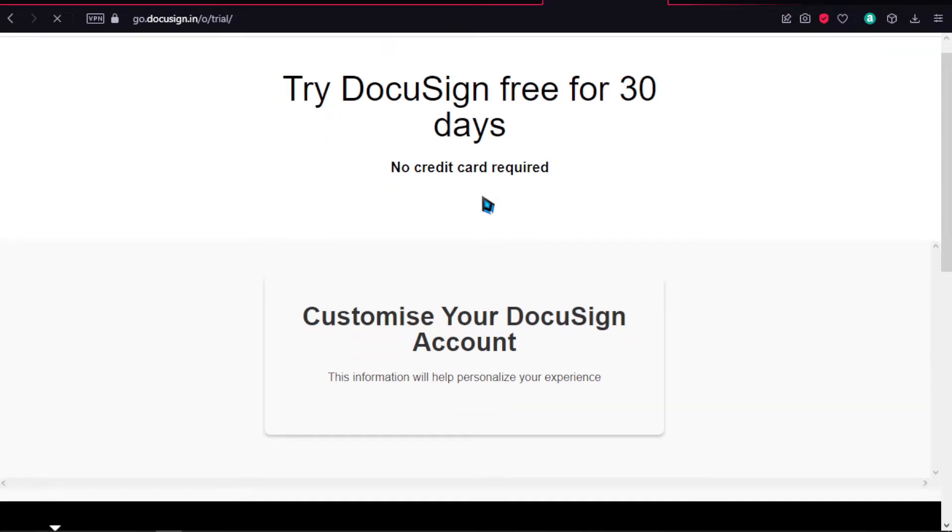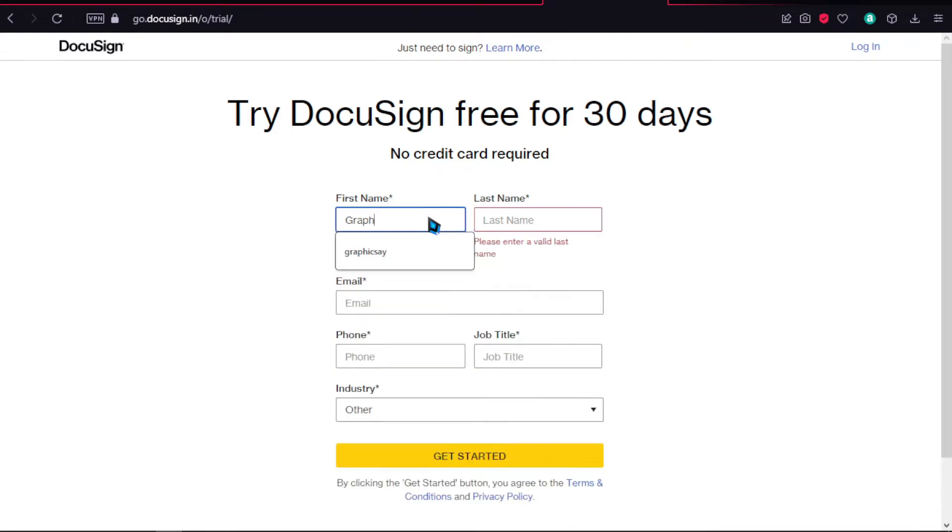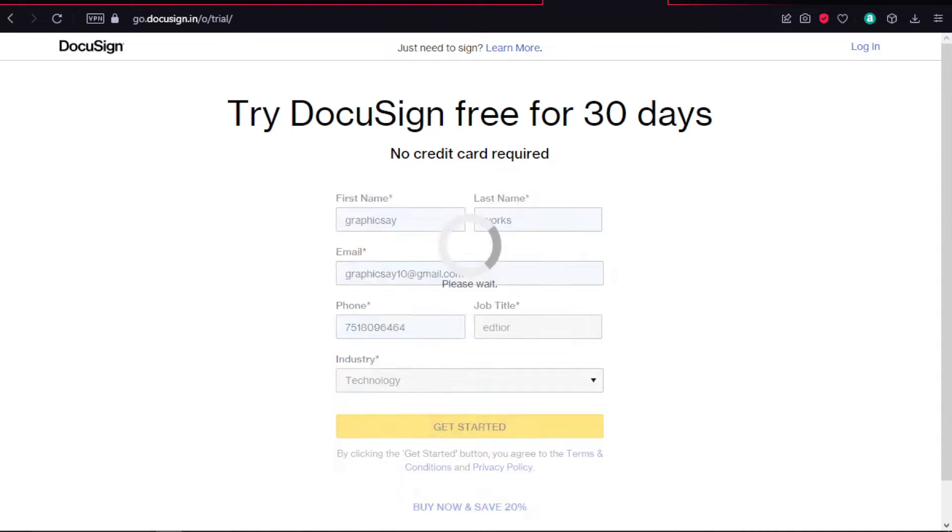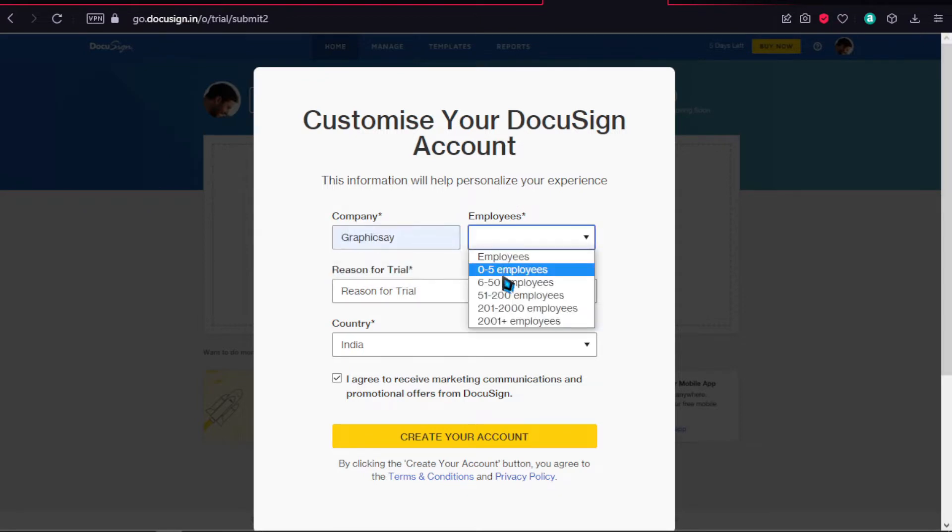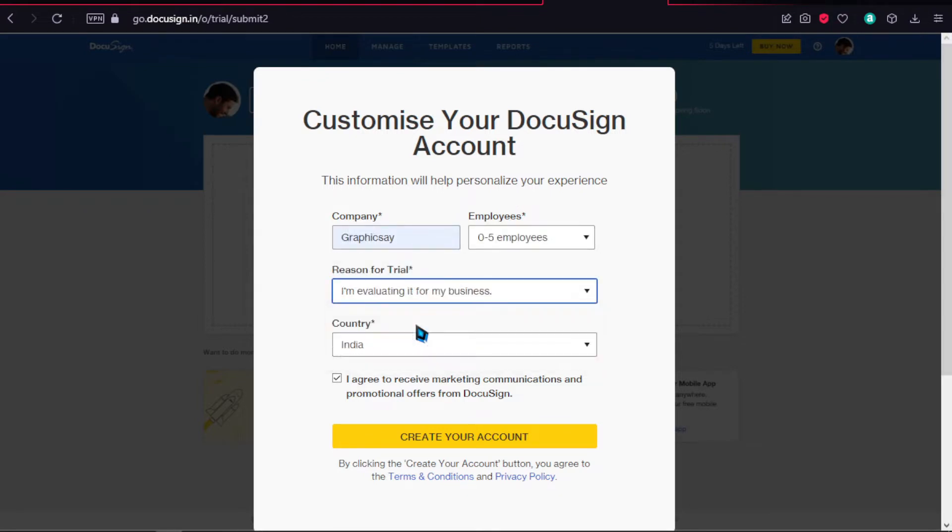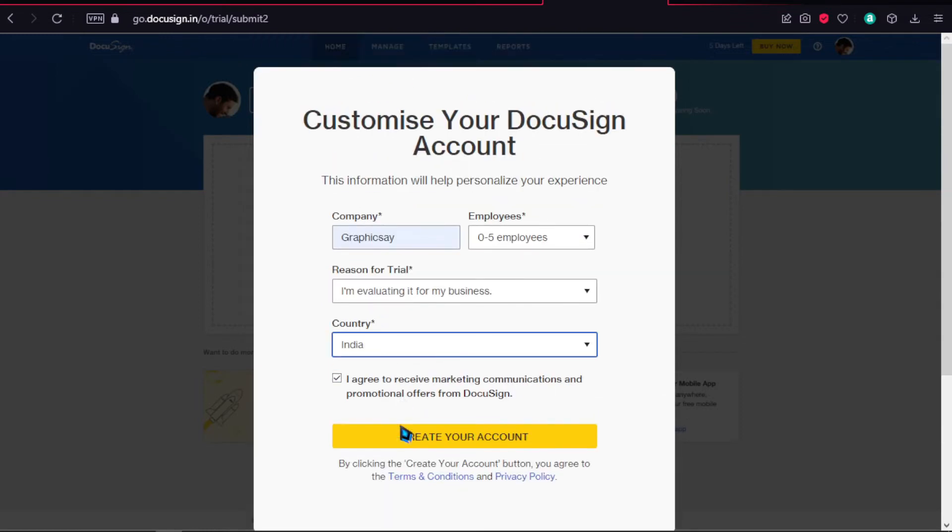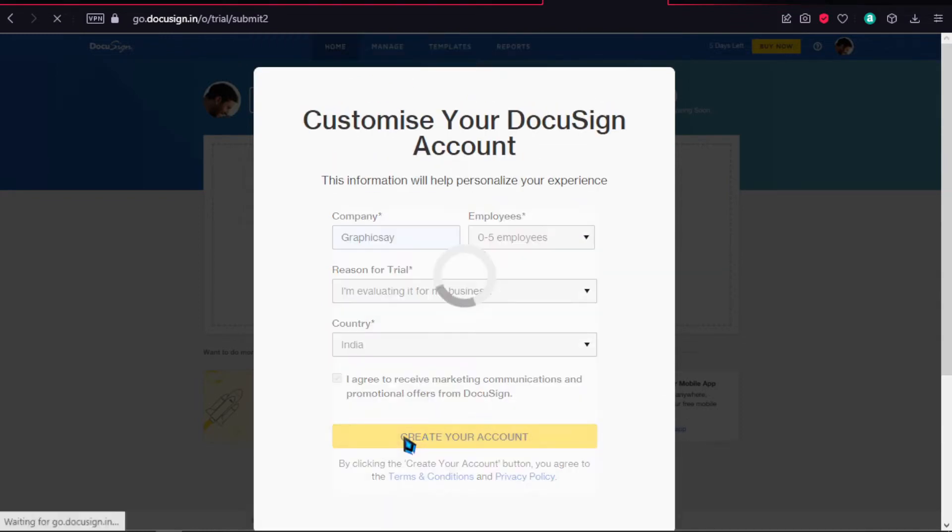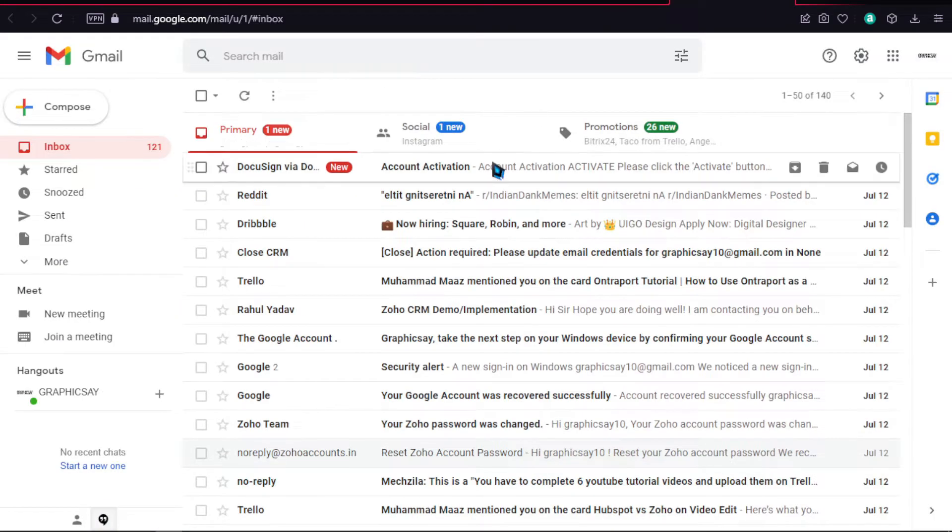On the top right, click on free trial. The free trial has no credit card required. If you already have an account, you can skip this step. Add your first name, last name, email, phone, job title, and industry. Click get started and provide your company, company size, reason for trial, integrations needed, and country. Make sure to confirm that you're not a robot, then press create account and wait for the activation email.